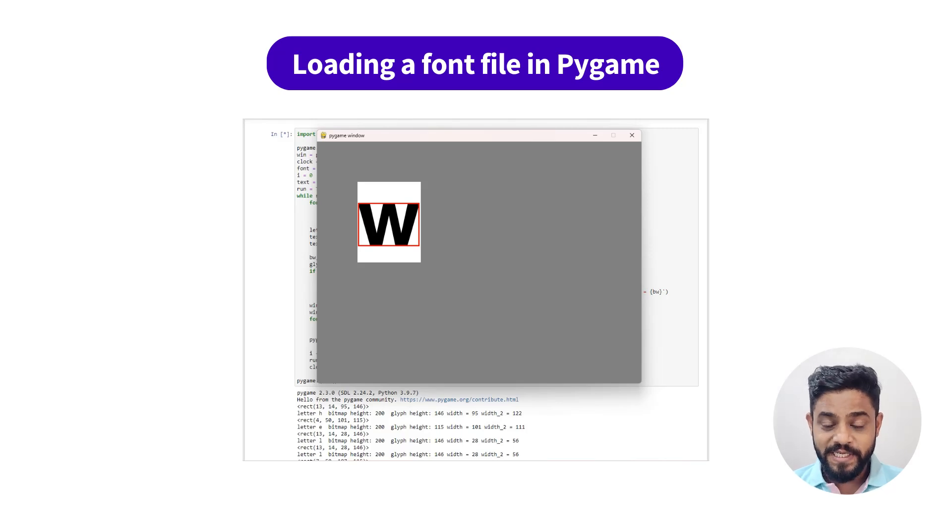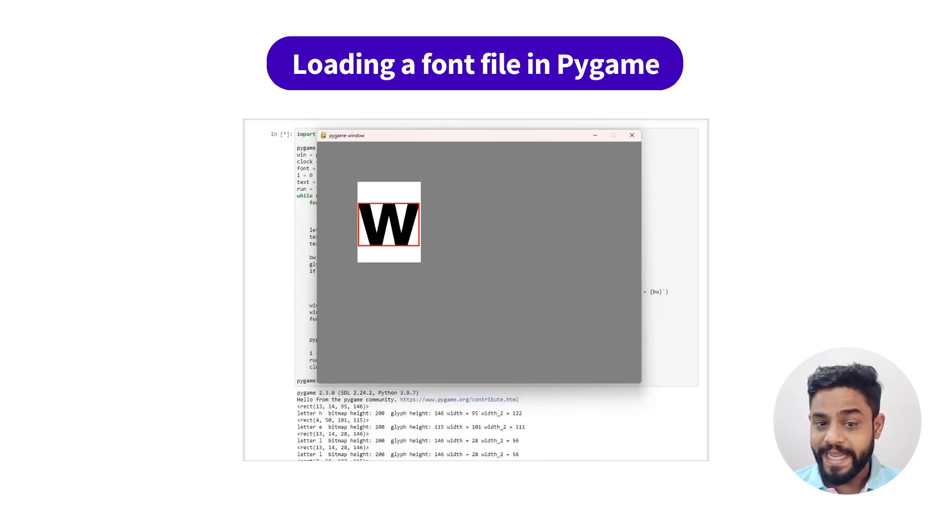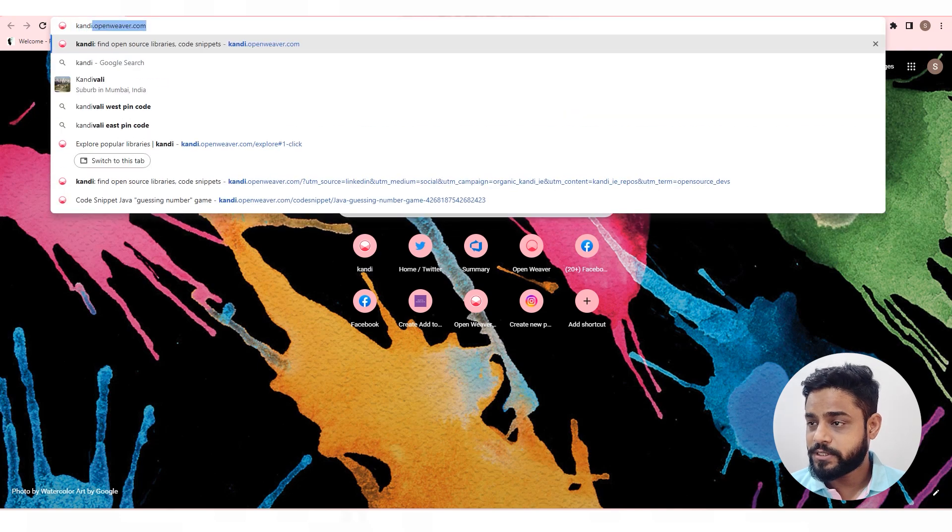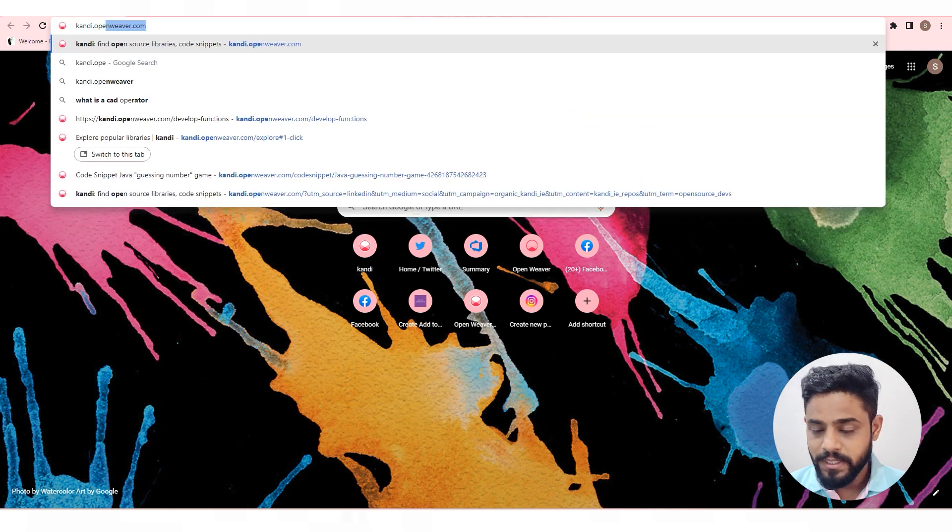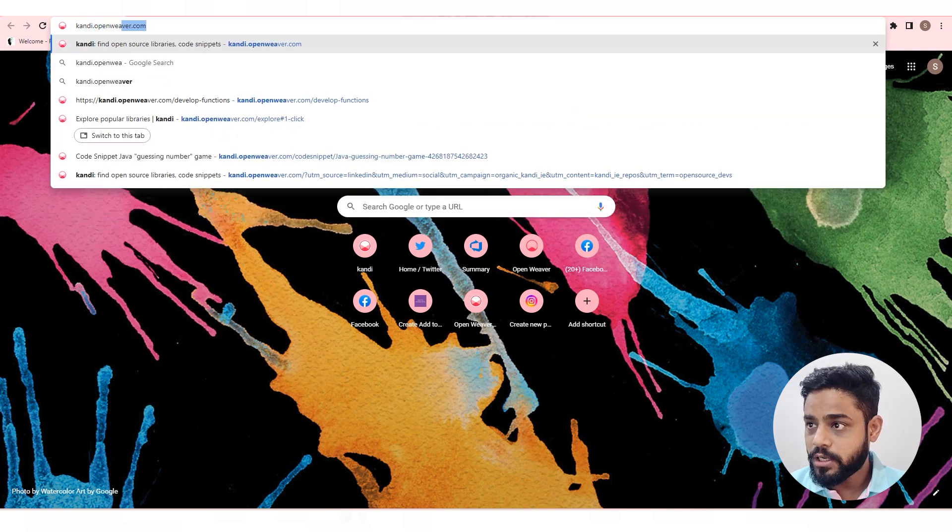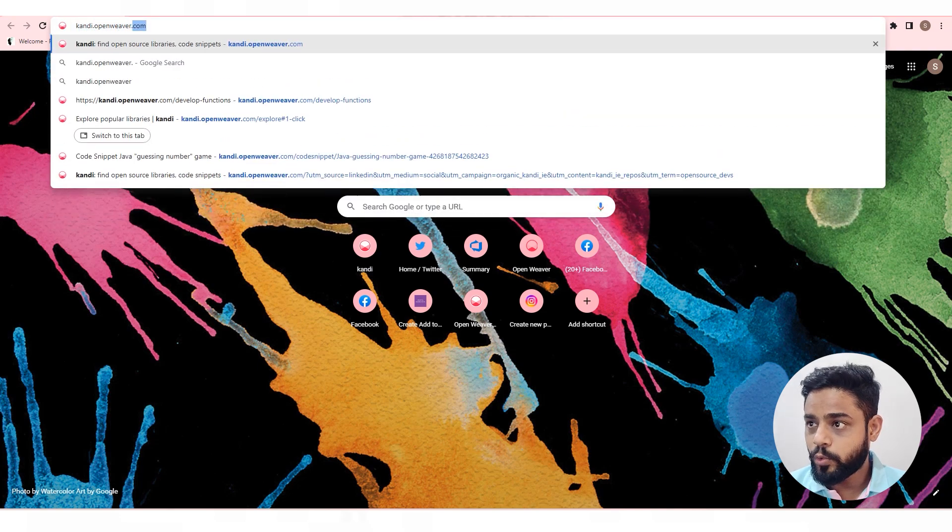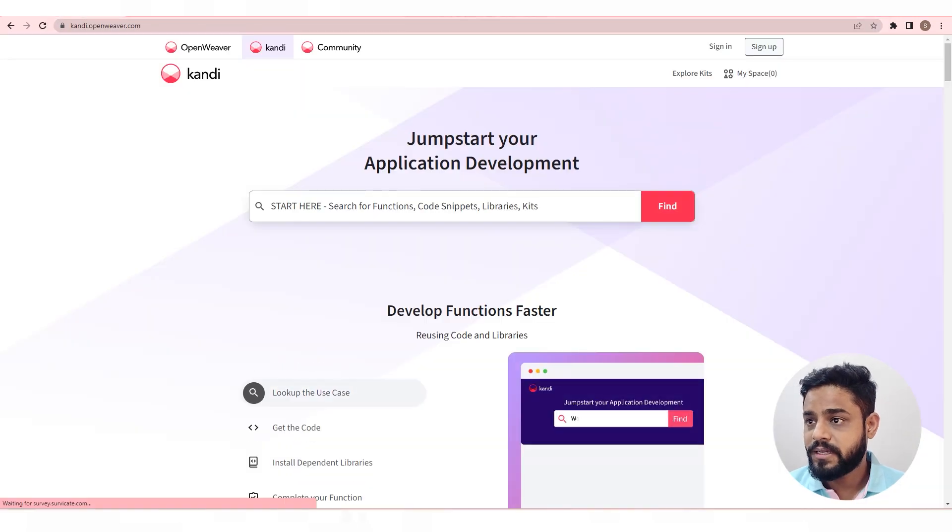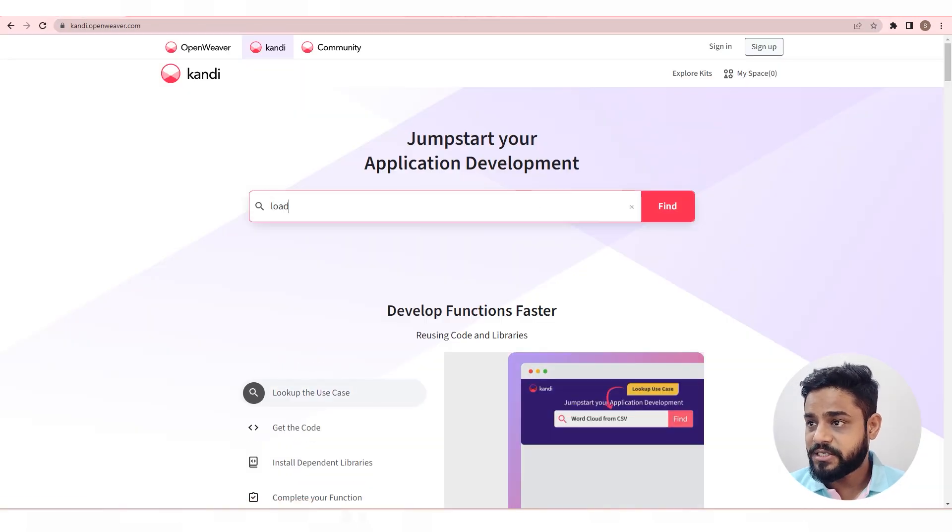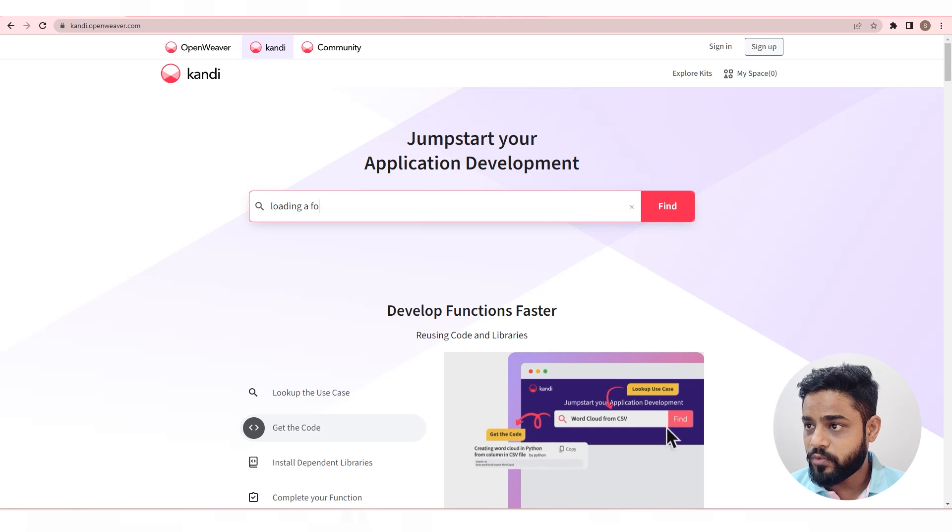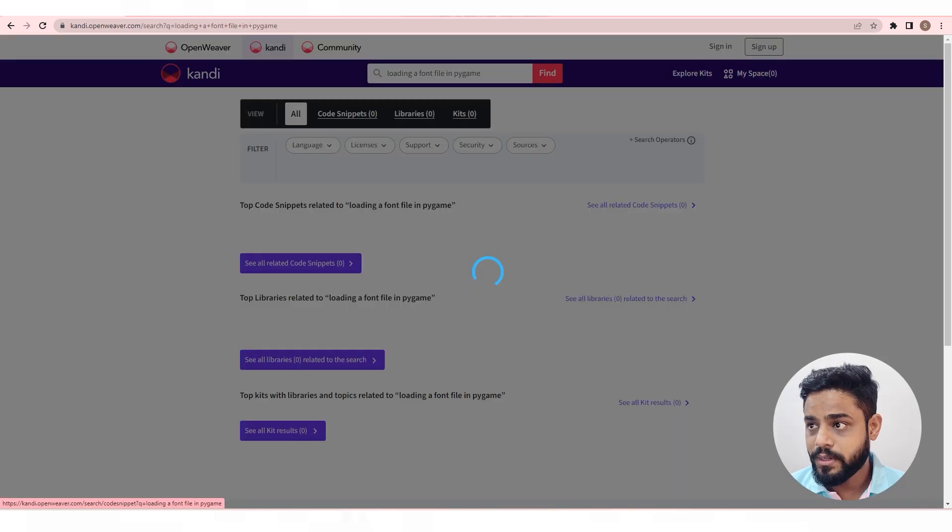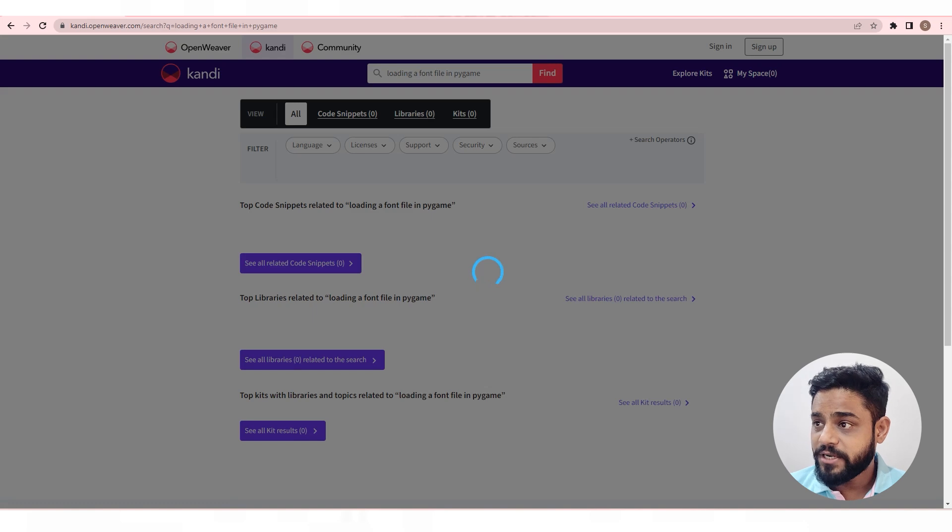Hello, in this video we will load a font file in pygame. To get the code for this use case, go to candy.openweaver.com. In this case we will search for loading a font file in pygame. Hit find to see all the available code snippets.